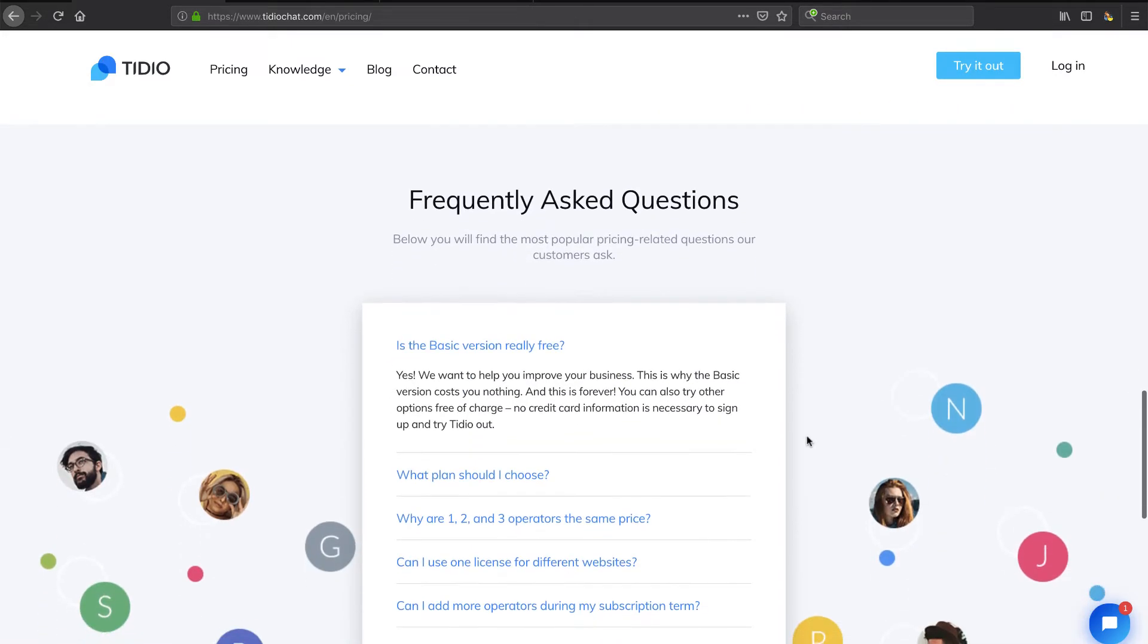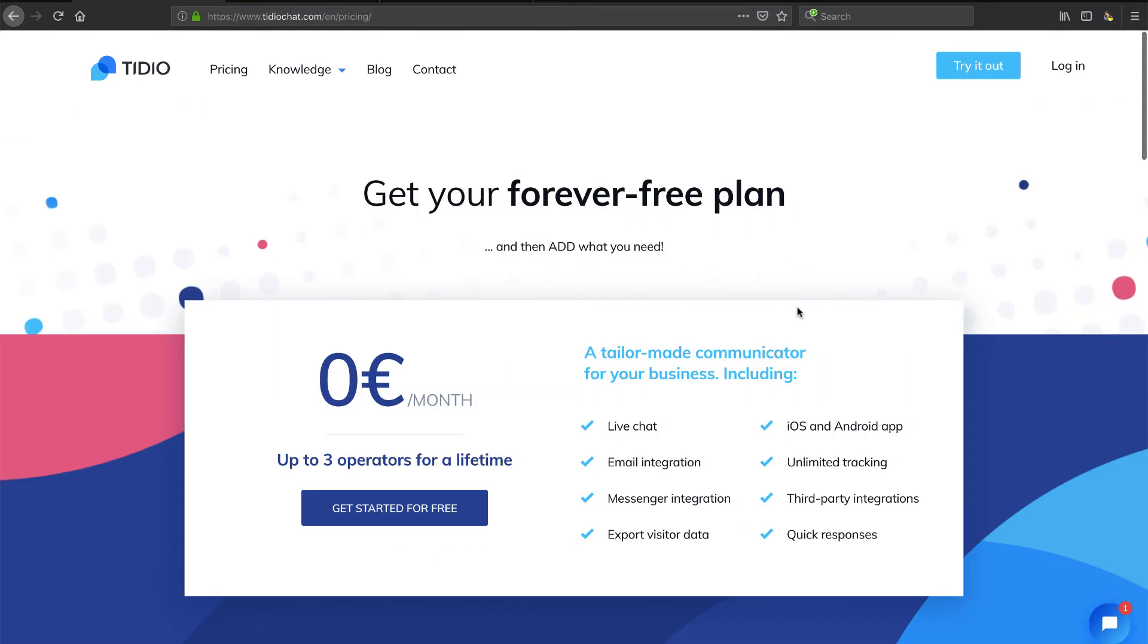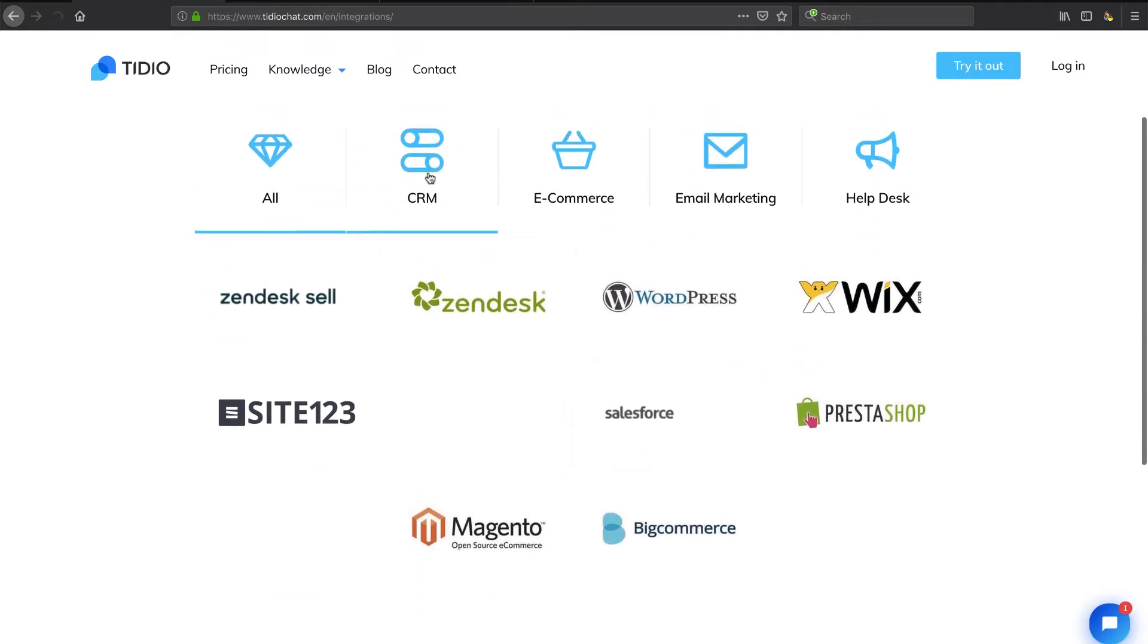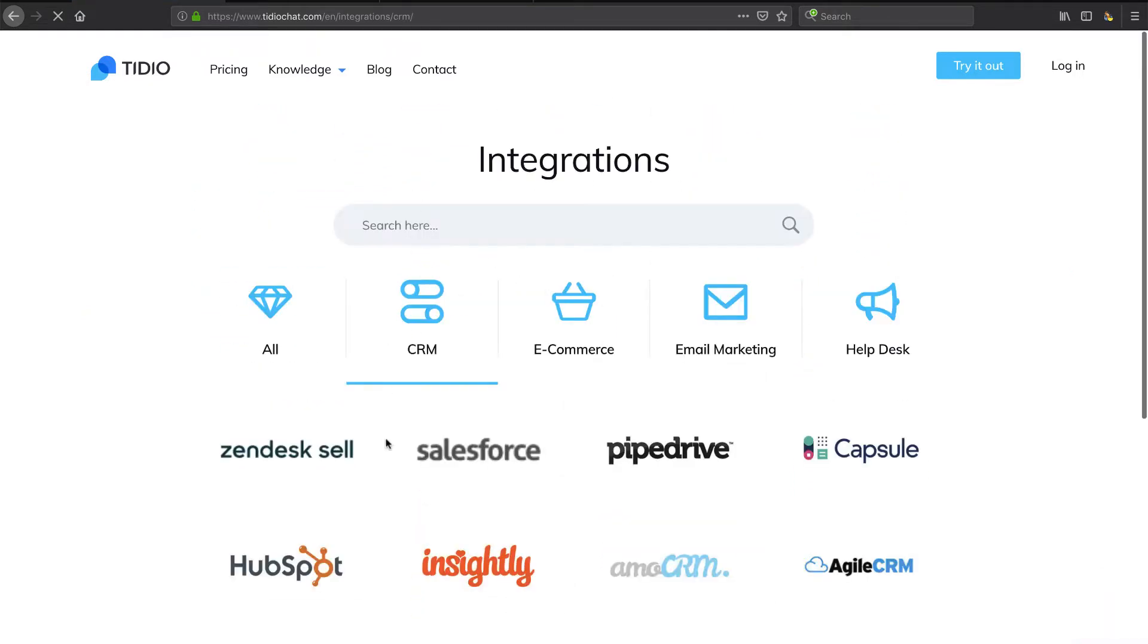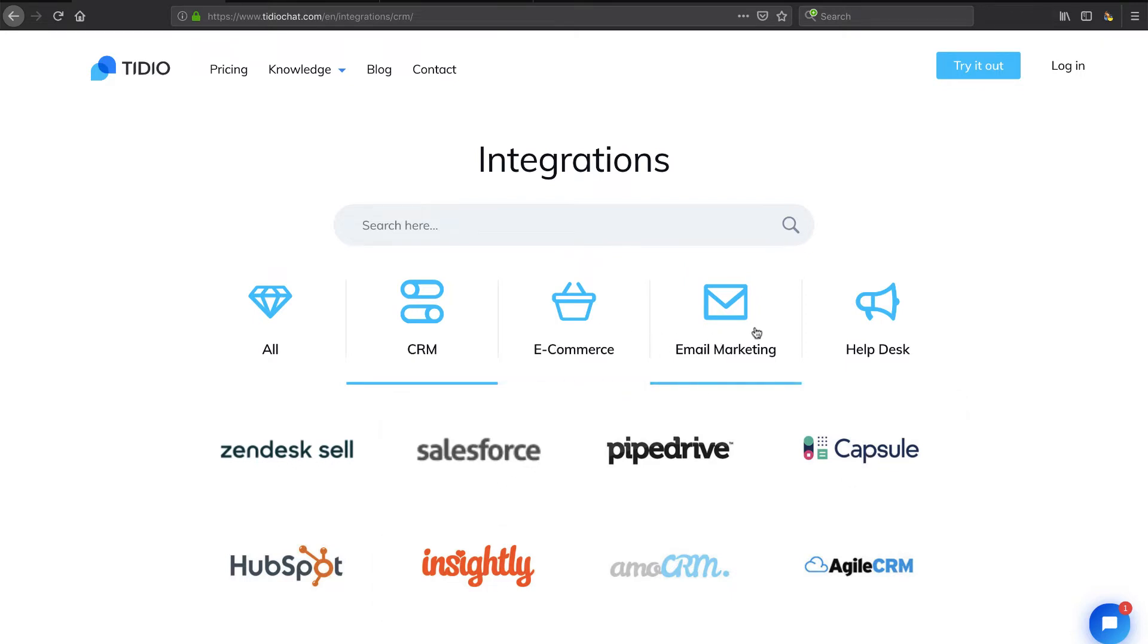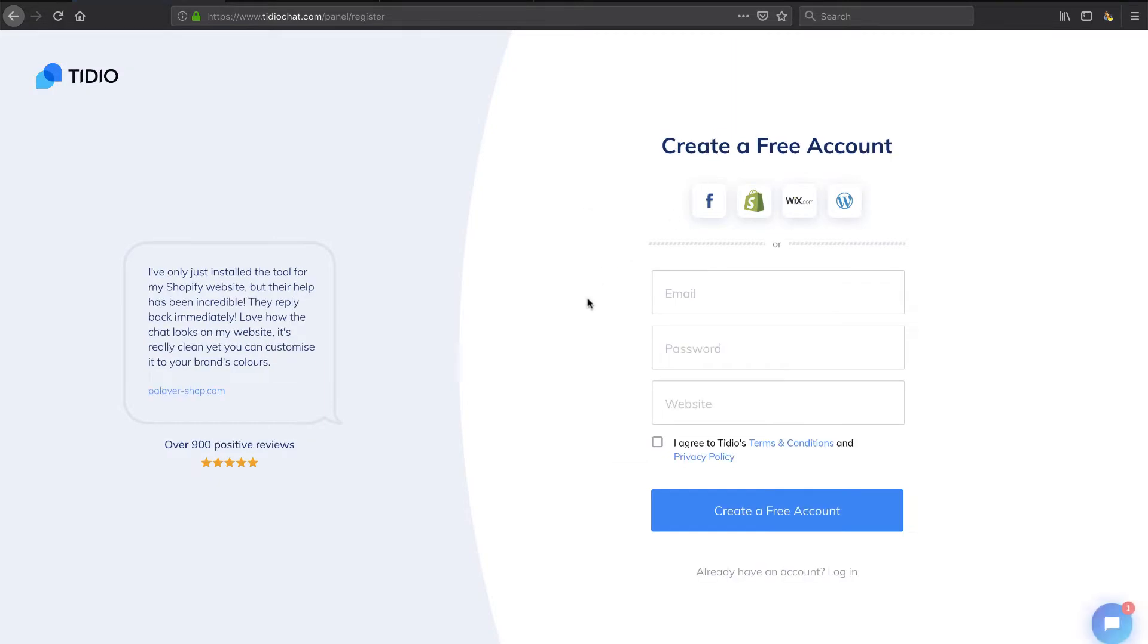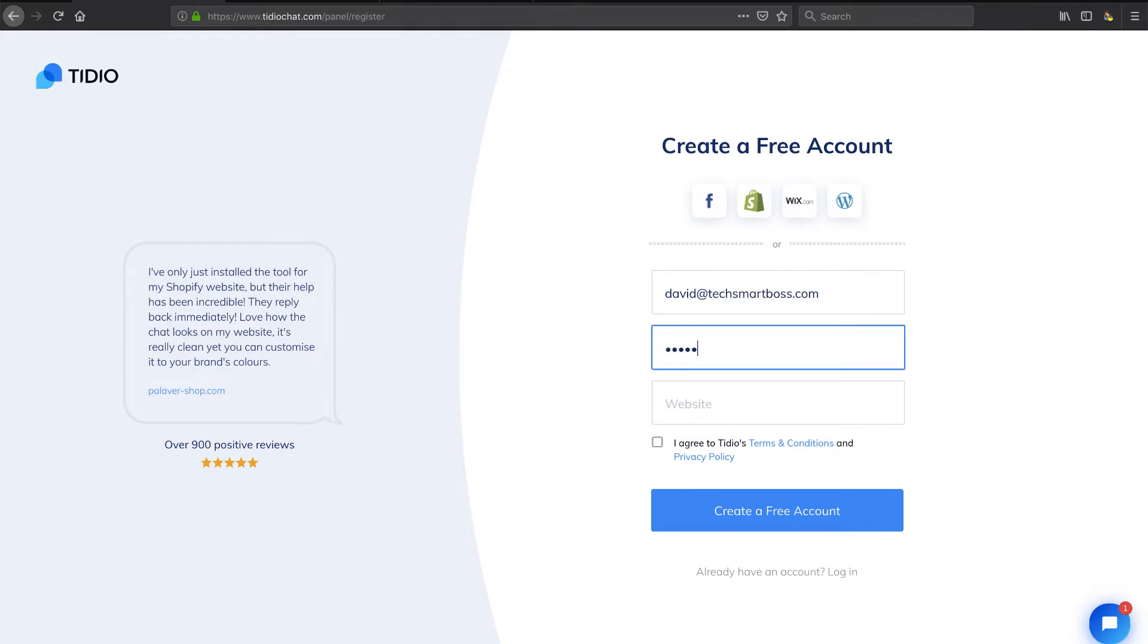Integrations - some of the main basic ones you'll see here. Under CRM they've got HubSpot integration which we talk a lot about on this channel. I used to actually use Capsule so kind of nice to see that listed there. And one of the big ones, help desk - you'll see Help Scout, we talk about that a lot as a recommended product. So I say let's try it out and let's go through their onboarding. I've got everything kind of set up so I can pop it on my site quick. Let's go ahead, I'm going to put in my TechSmartBoss email address here and password, and I'll put in www.techsmartboss.com as my website.